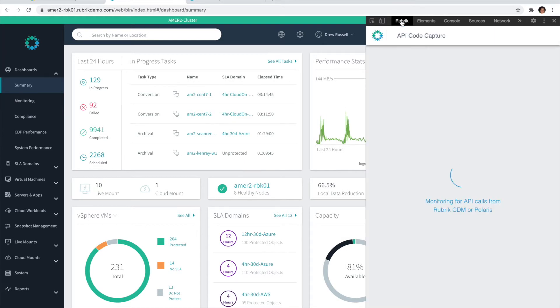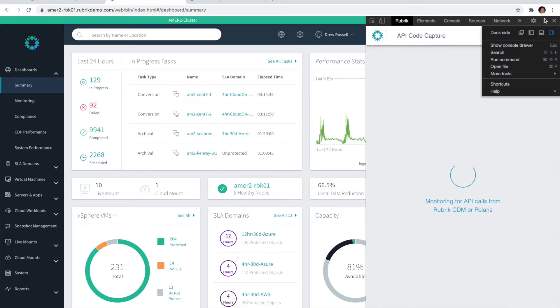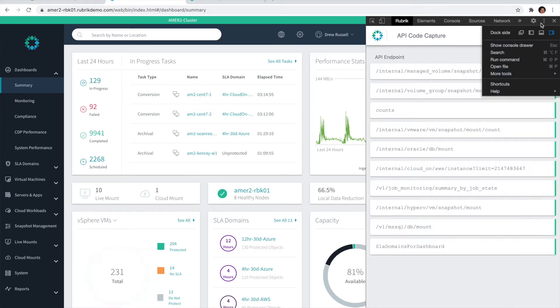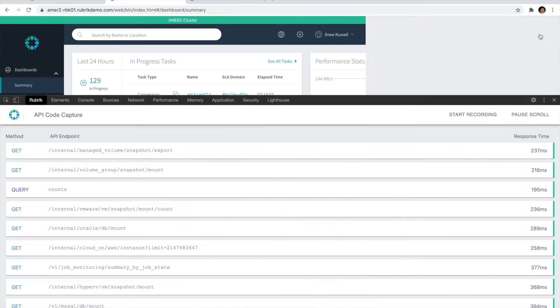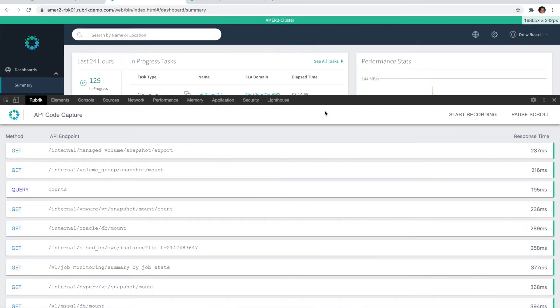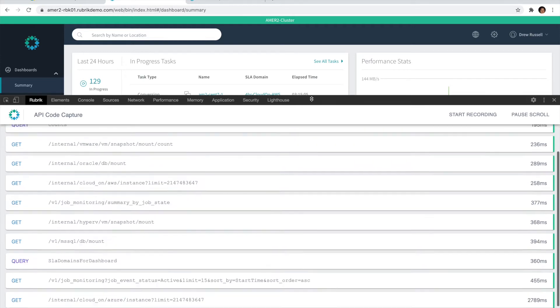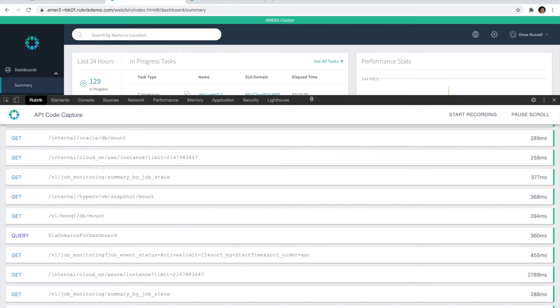Once that's loaded, you can access the new Rubric tab here. You also have the option of docking these in a few different locations. The easiest when it comes to the extension is probably at the bottom of the page. As you can see, we're already starting to log some of the API calls that are monitoring the dashboard progress.